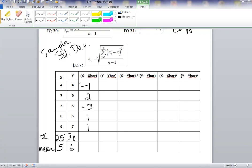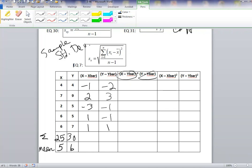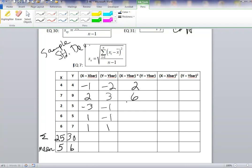For Y minus Y-bar: 4 minus 6 is negative 2; 9 minus 6 is 3; 5 minus 6 is negative 1; 5 minus 6 is negative 1; and 7 minus 6 is 1. Next we multiply each of these differences together: negative 1 times negative 2 is 2; 2 times 3 is 6; negative 3 times negative 1 is 3; 1 times negative 1 is negative 1; and 1 times 1 is 1.